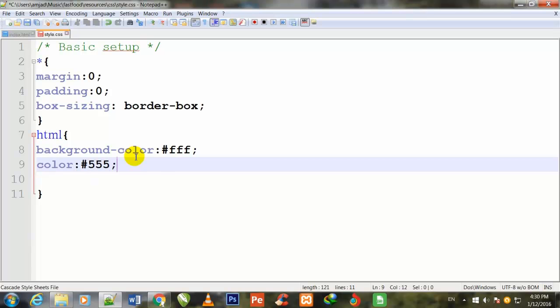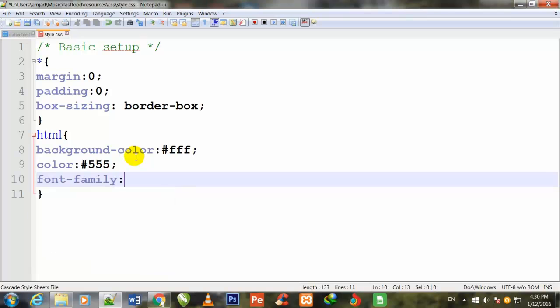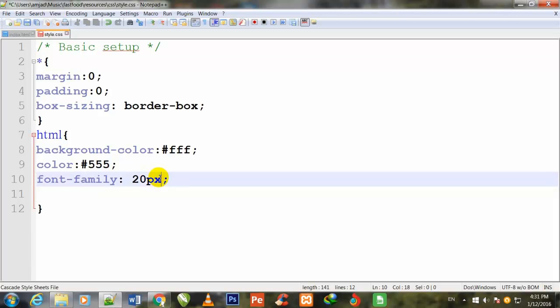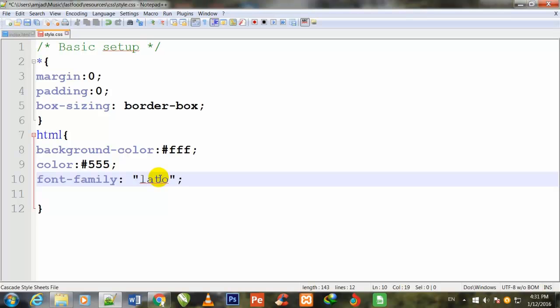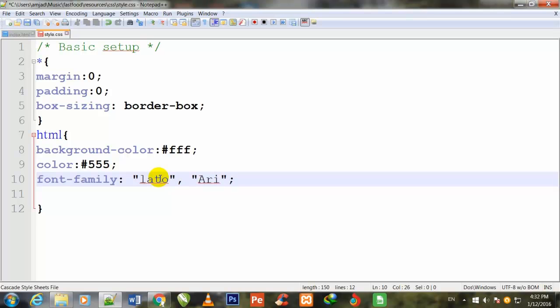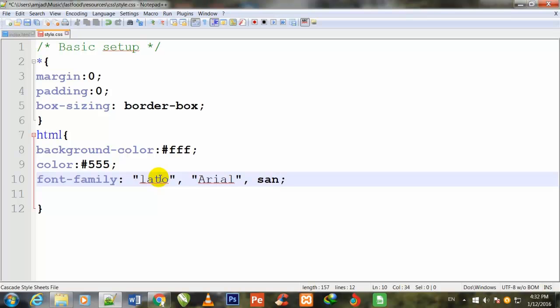Semicolon to close. Font-family, now I will give the font family. Sorry friends, I need to give here the font-family. In double quotes I will write "Lato", comma, in double quotes "Arial", and then sans-serif.